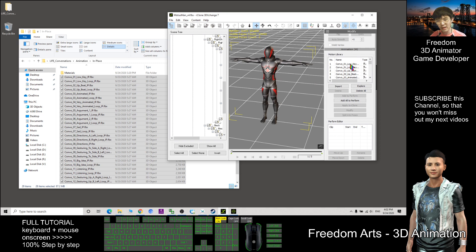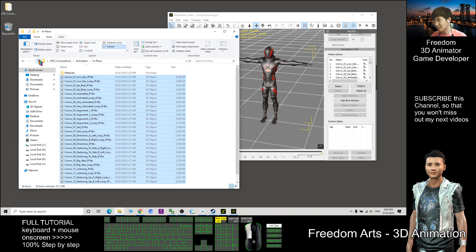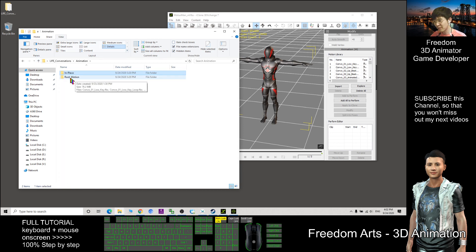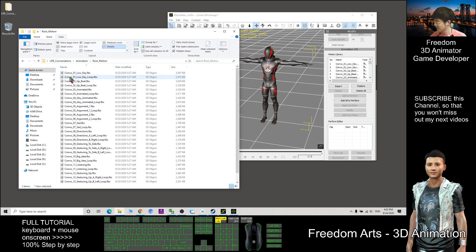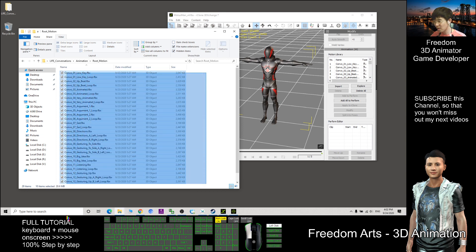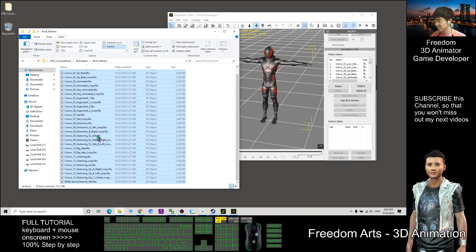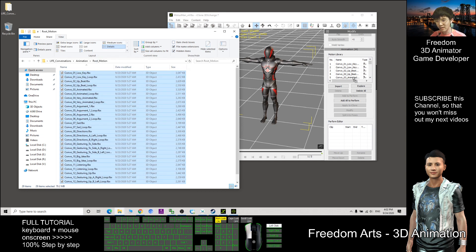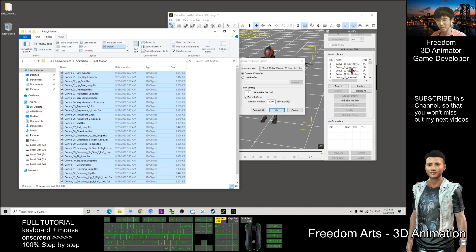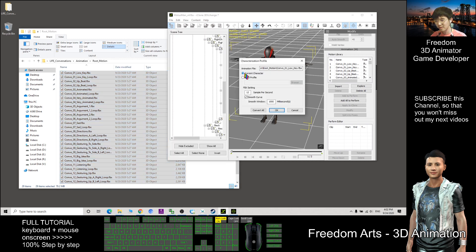Now you can see all the animations — the motion files are already imported into the animation library. There's still another folder, the Root Motion folder. We do the same thing: select all, drag into the Motion Library, then choose Current Character and Convert All.